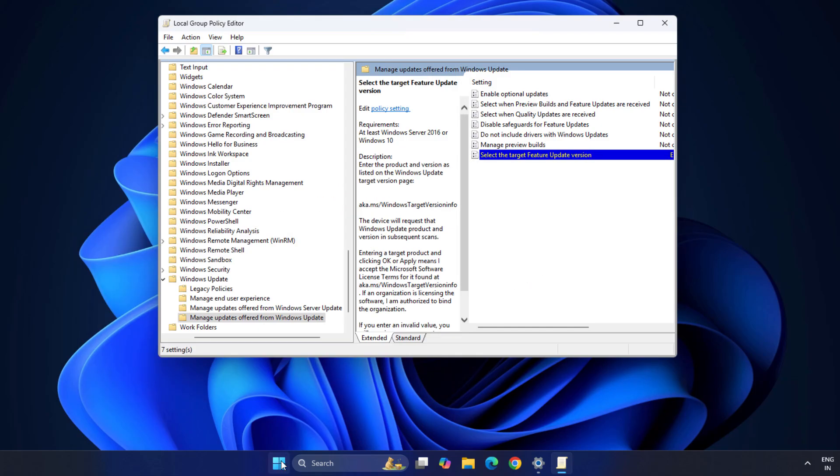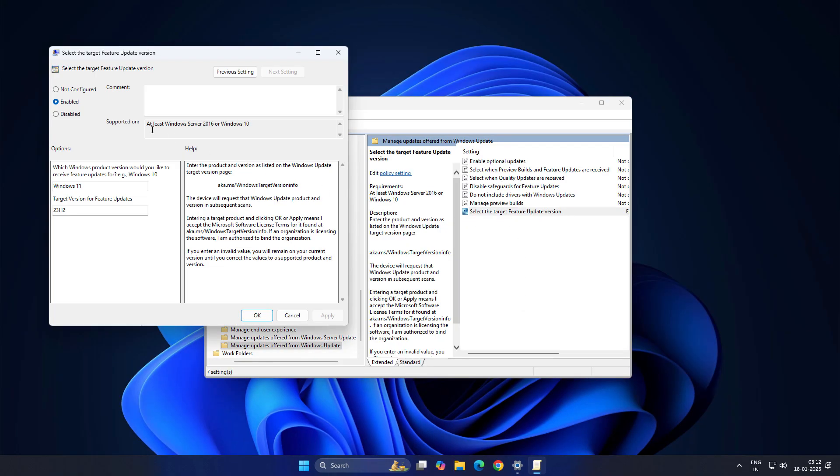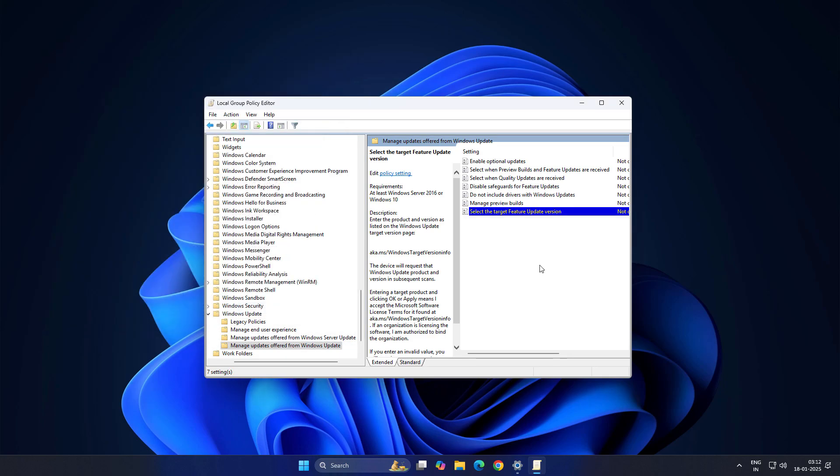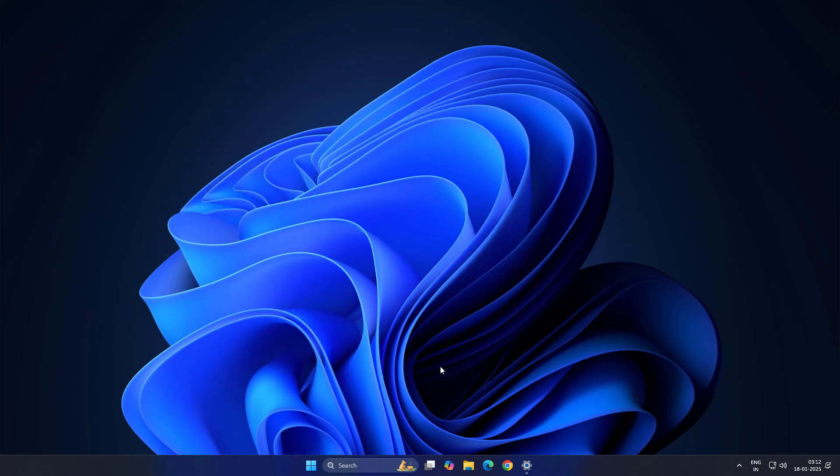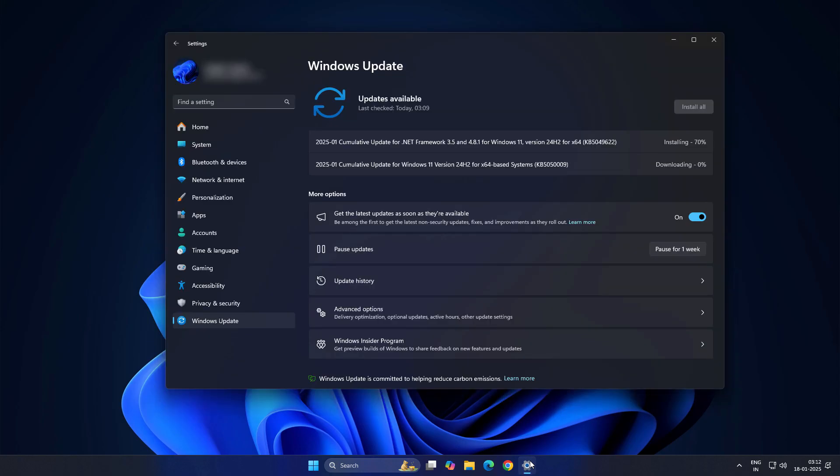Check for update. You are not going to get Windows 11 version 24H2. And maybe in future you want to undo this. So what you can do, just set it Not Configured. Click here Apply and OK. And all set. So this is how you can pause this update or stop this Windows 11 version 24H2 update.